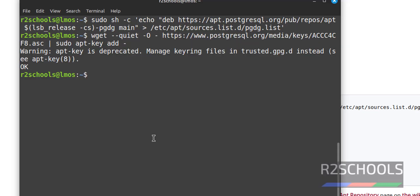Then update the packages by running sudo apt-get update. If you haven't recently updated the packages, it may take some time.